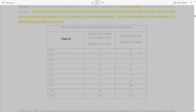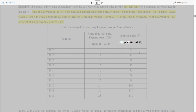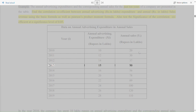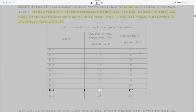Data on annual advertising expenditure and annual sales. Year, annual advertising expenditure (rupees in lakhs), annual sales (rupees in lakhs): 2010: 10, 20; 2011: 12, 30; 2012: 14, 37; 2013: 15, 50; 2014: 16, 56; 2015: 20, 78; 2016: 22, 89; 2017: 24, 100; 2018: 26, 120; 2019: 28, 110.